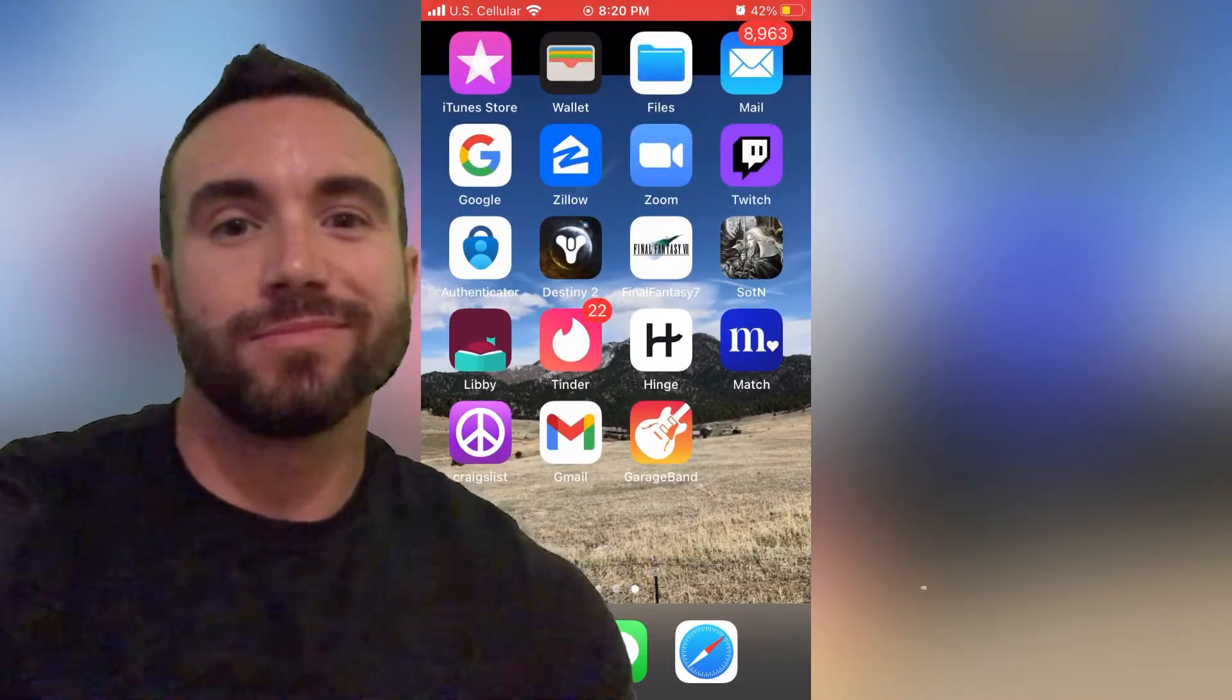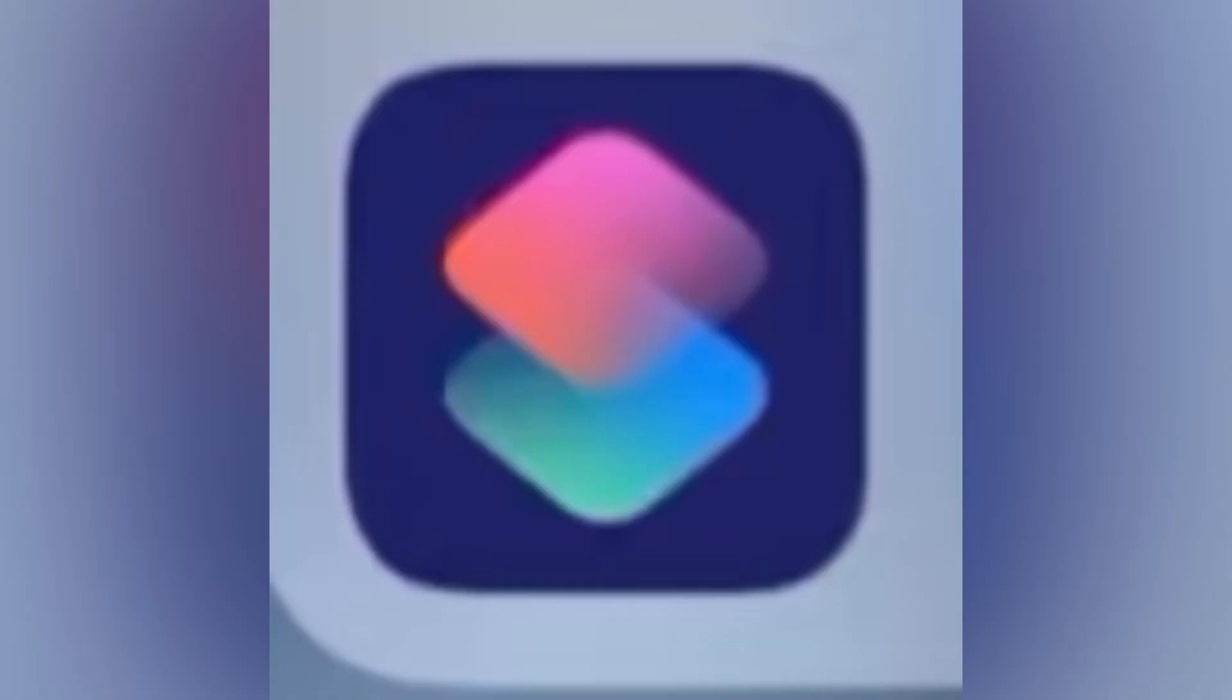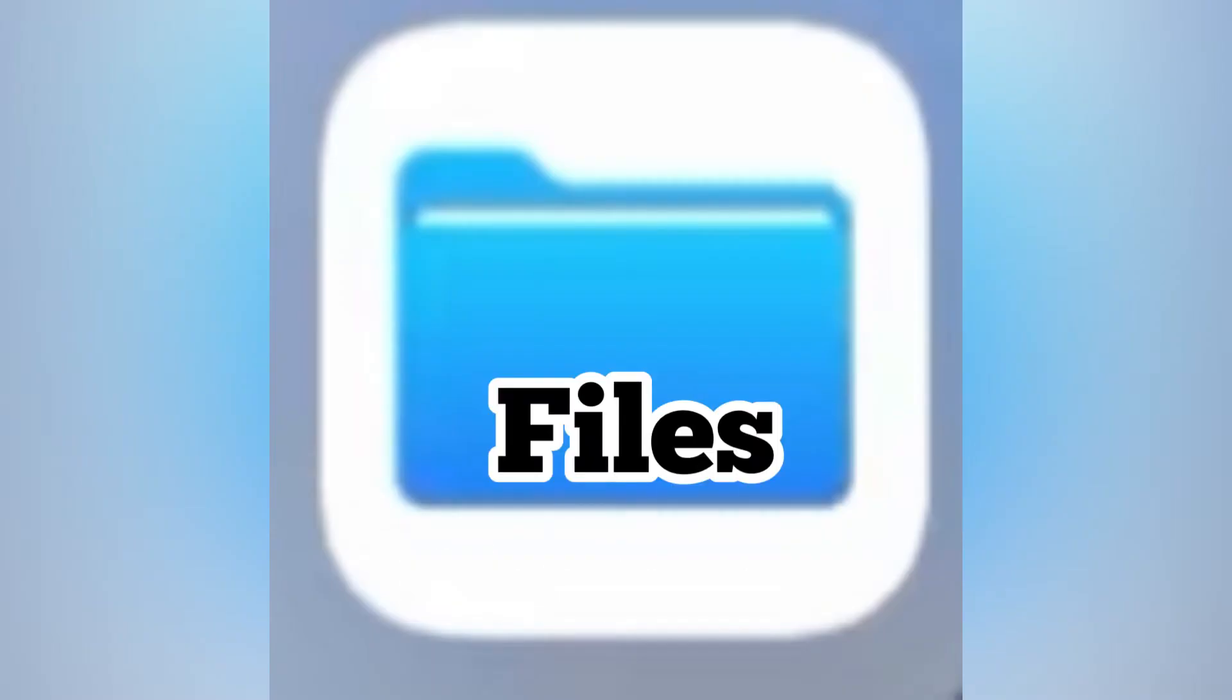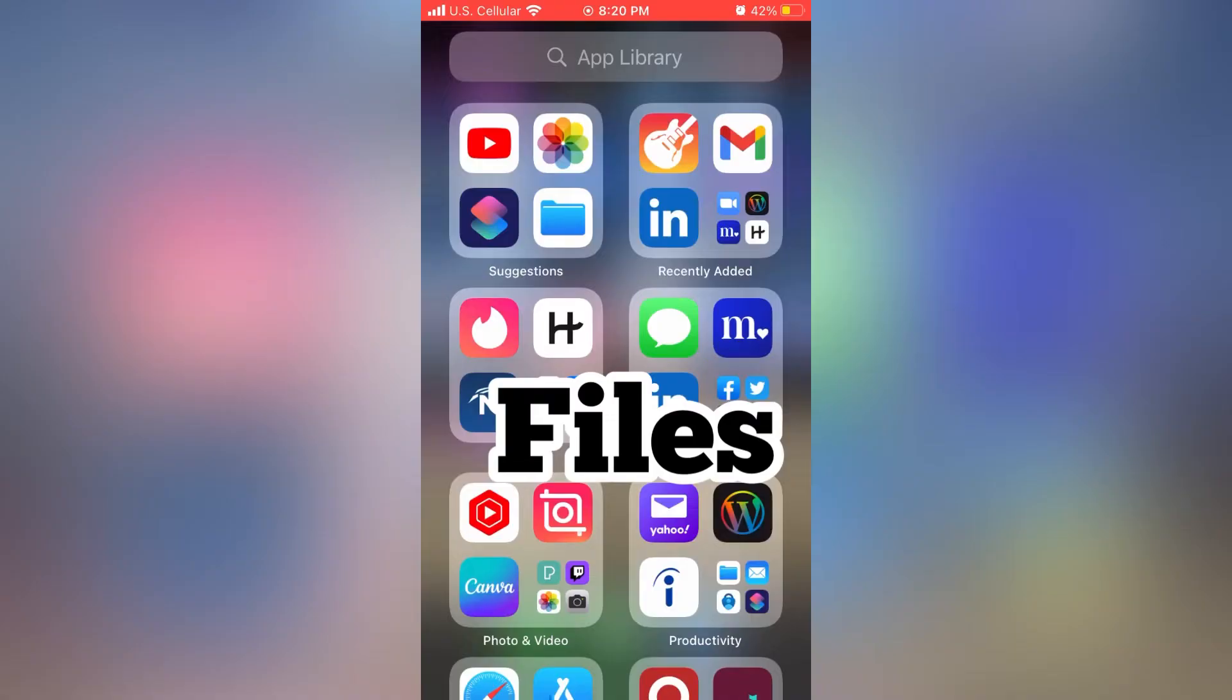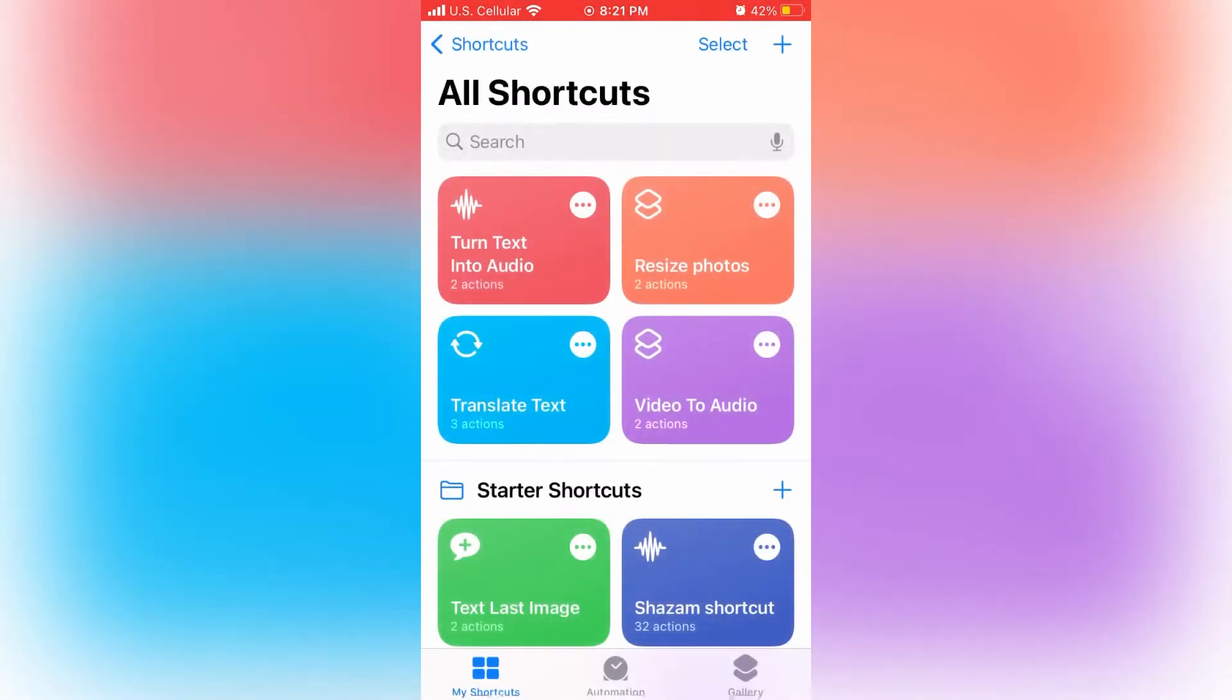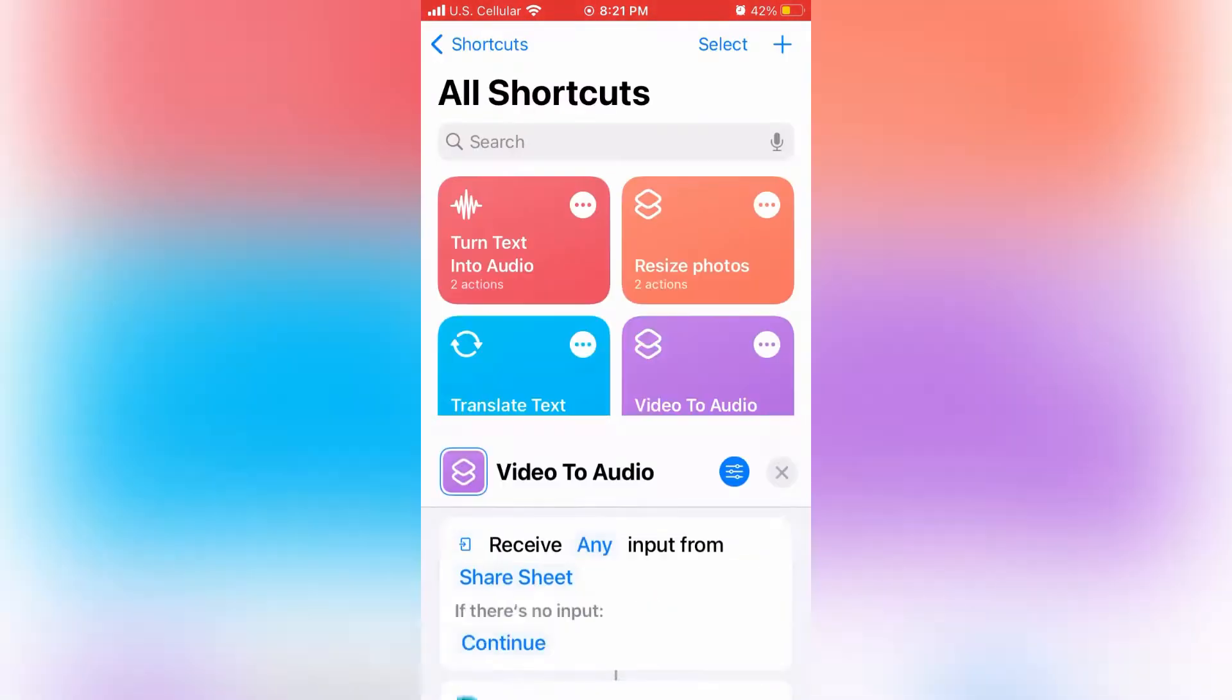You're going to need three applications: GarageBand, Shortcuts, and Files. GarageBand will let you save the edited music as a ringtone. Shortcuts is going to allow you to take your screen recording and transition it into an audio-only file, and then Files is just like a storage or a middleman.